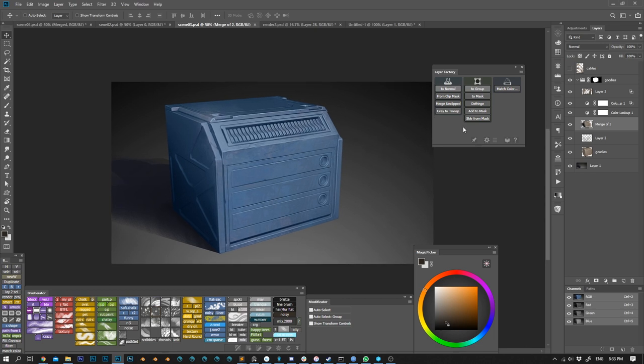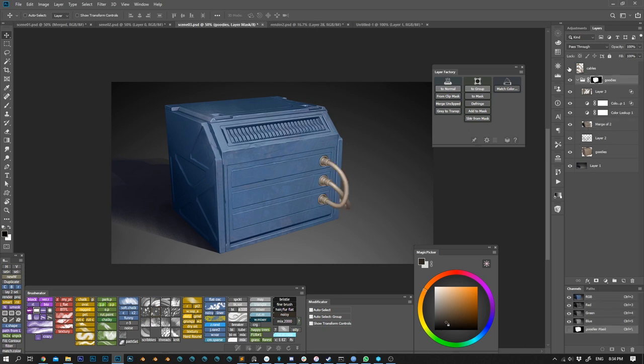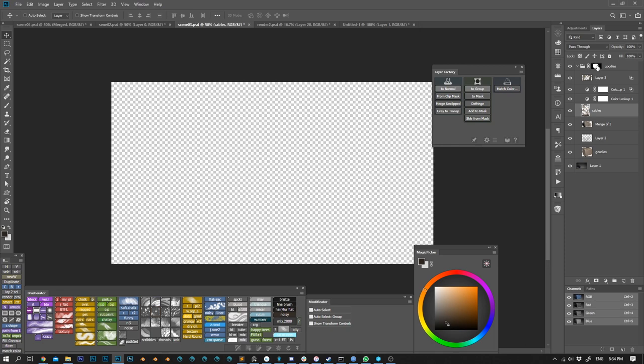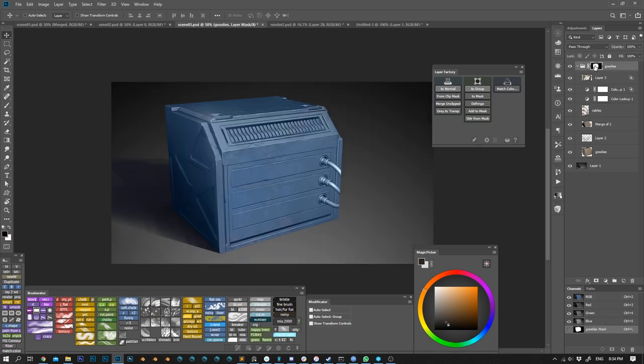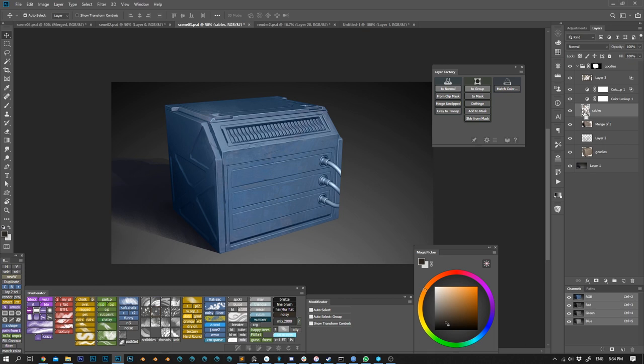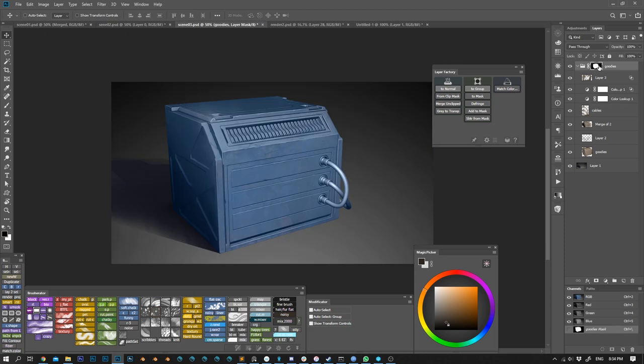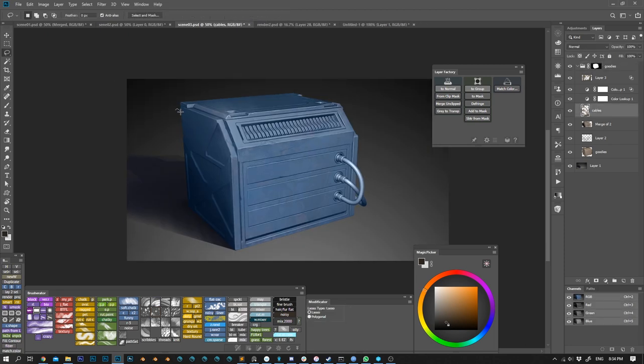In this example, I have a masked group with a bunch of layers inside and I want to add these cables to the group. If I simply move the layer inside the group, my cables will obviously be cut by the group mask. I control-click the layer thumbnail to load the layer as a selection and run add to mask command. The selection was added to the group mask and I still have my layer selected. I can continue painting on it.